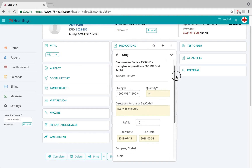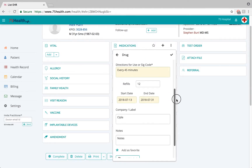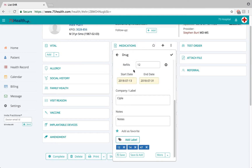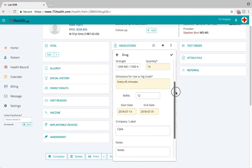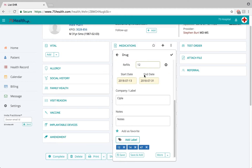Once the details are entered, if the doctor feels the fields added via the 'More' option should be available each time a drug detail is entered, you can enter the relevant information and click Save. These fields with their information will be saved as user preference and will be available each time a medication detail is entered in the medication module.